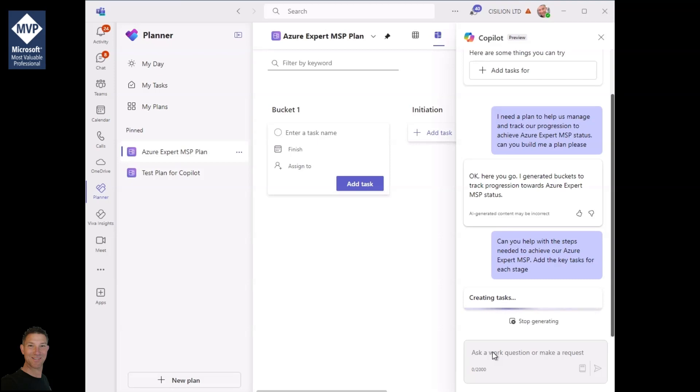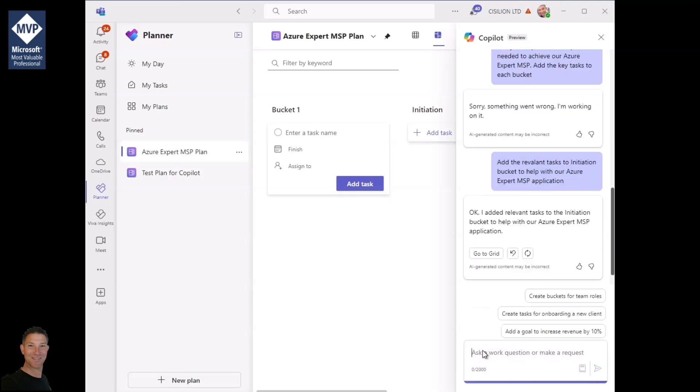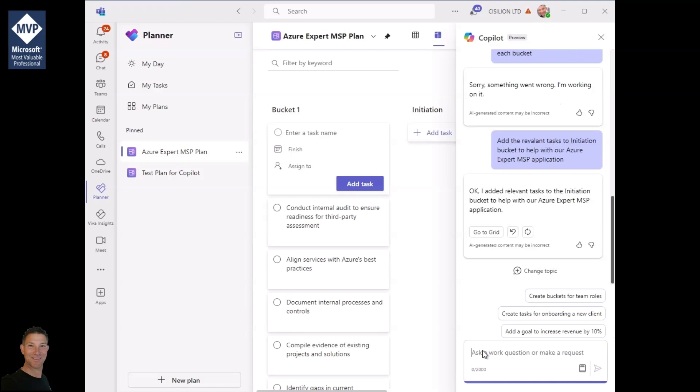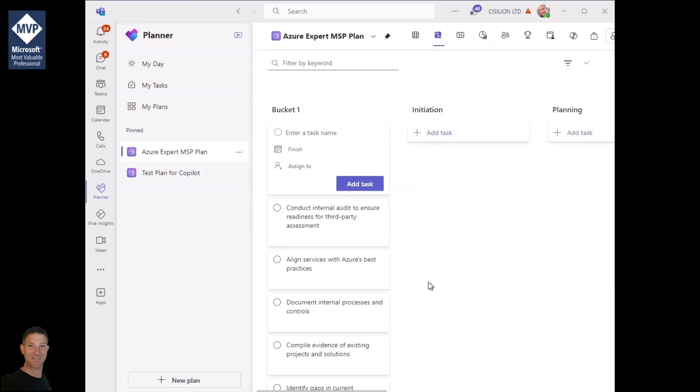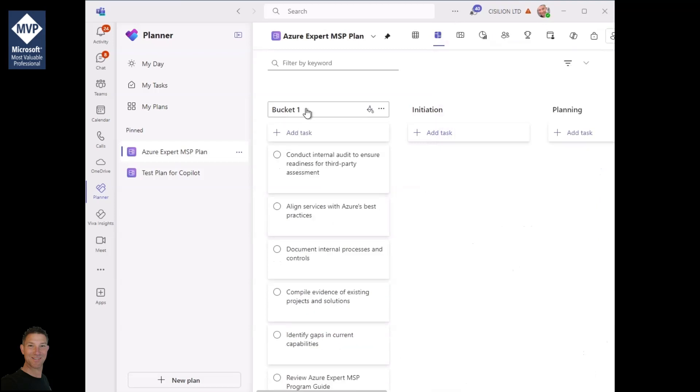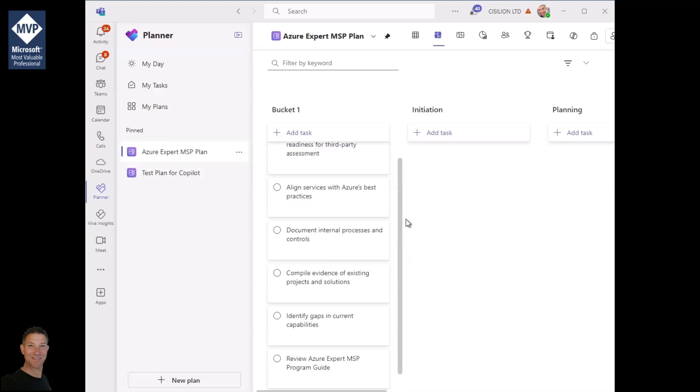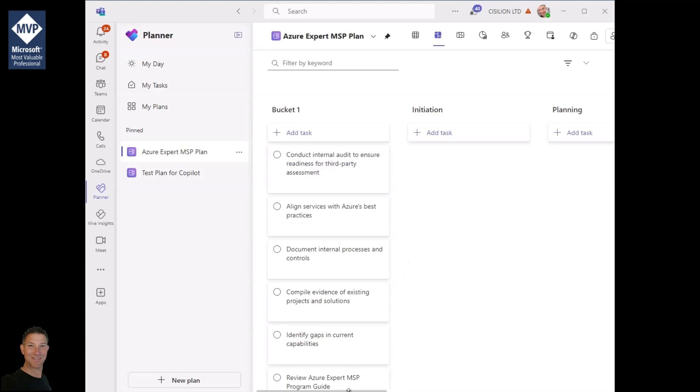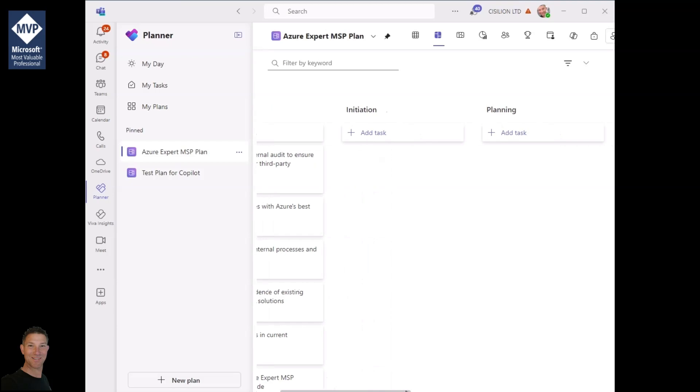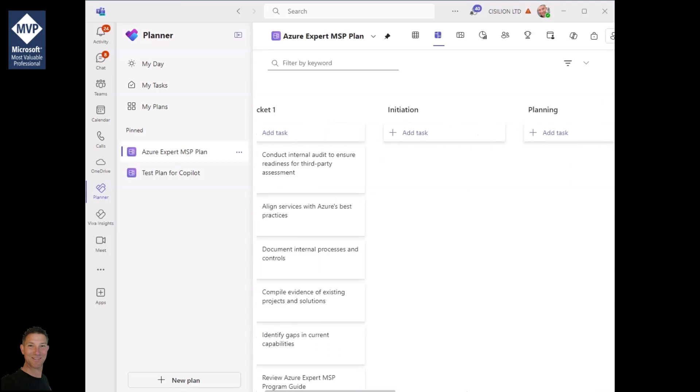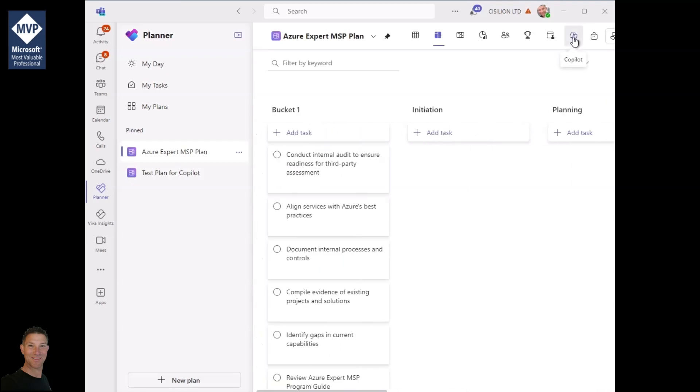And here we go. It successfully created the actions but it's put them all into the default bucket which is not really what I wanted to do. So I'm going to ask it to move them into the relevant section. If you have a look through here the tasks are all pretty good, it's just creating them in a sequential list. So let's see if we can change that. We're back into Copilot.